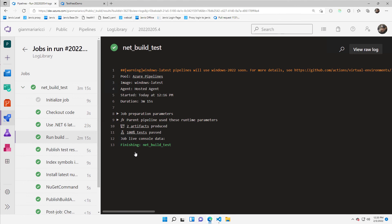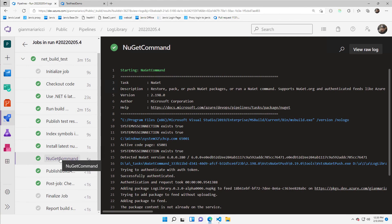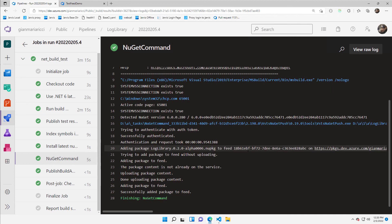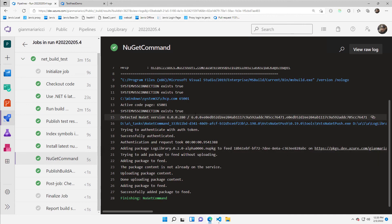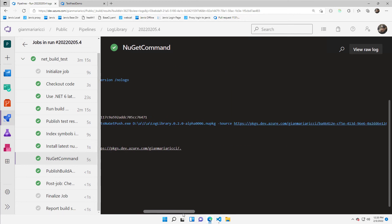My new build finished. I'm checking the output. Everything is green. If I check the NuGet command, it is telling me that it's publishing feed. So you can indeed verify that I've published the alpha0006 version.